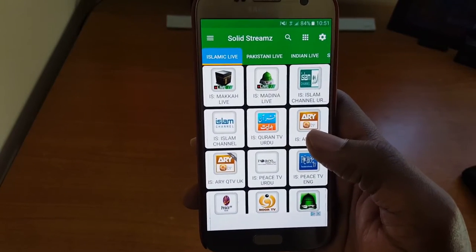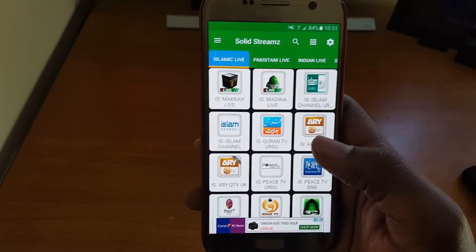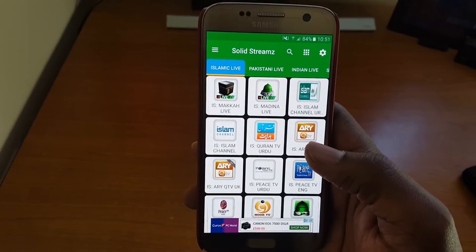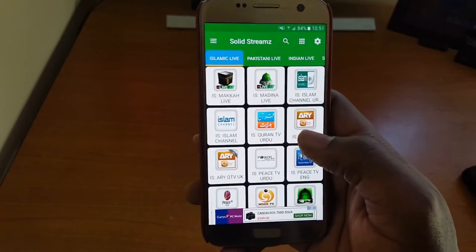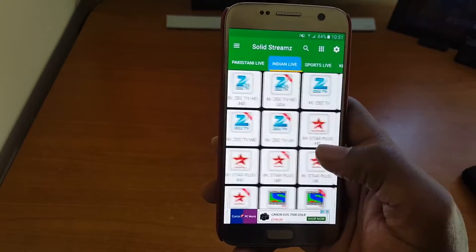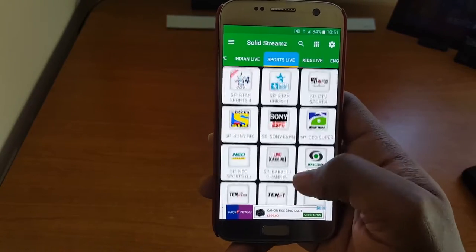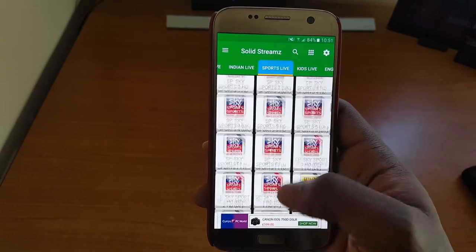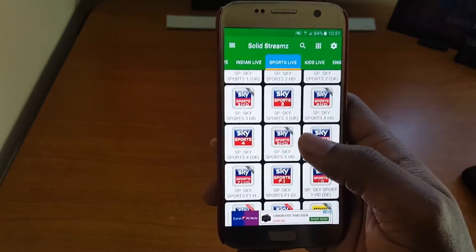As you can see, you've got a lot of channels. The first tab is Islamic live channels, followed by Pakistan and India, so this app is definitely made by someone in Asia. There are a lot of TV channels, and my favorite part is the sports section. As you can see, there are a lot of nice sports channels, and my favorite ones are always the Sky Sports.